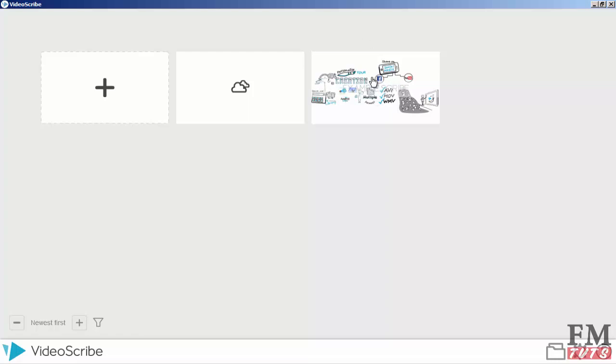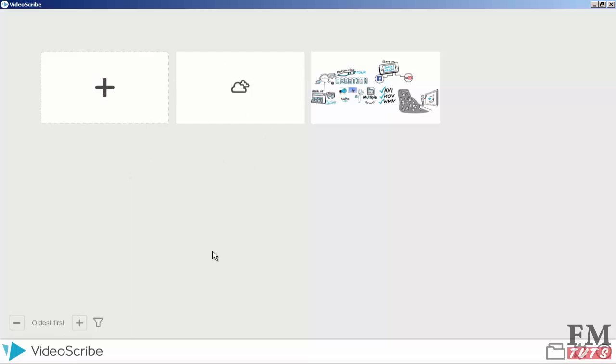You can click on that and watch. Here you can see we have a filter - newest first and oldest first. When you use this software and create files, like 10 to 20 files, you will have a list here. Then you can filter by newest first or oldest first when you have multiple files.